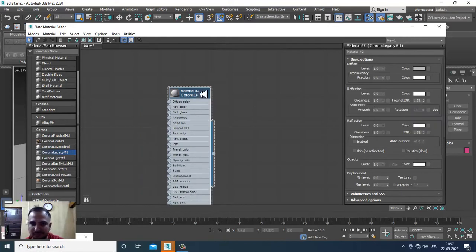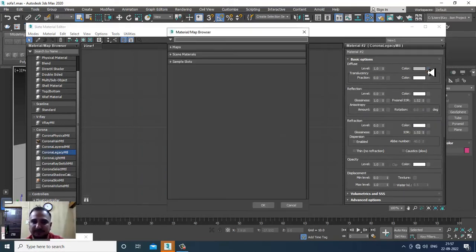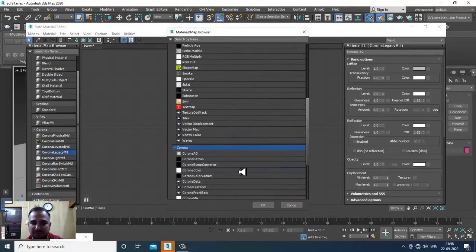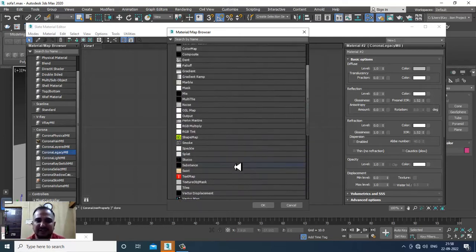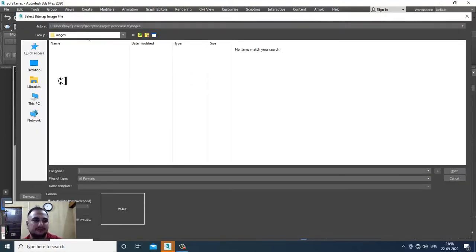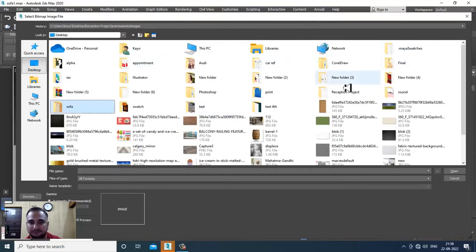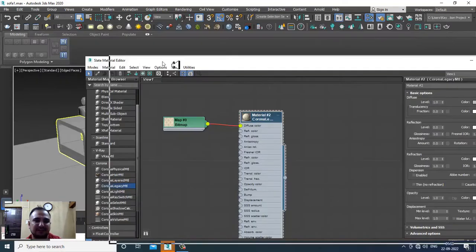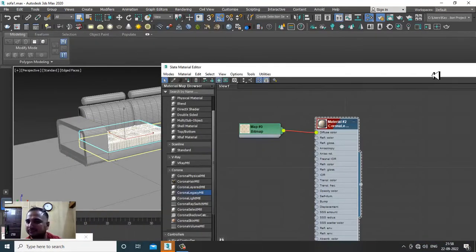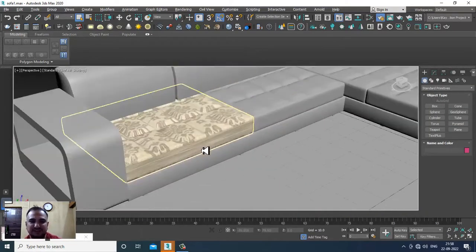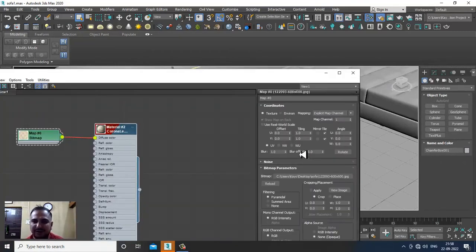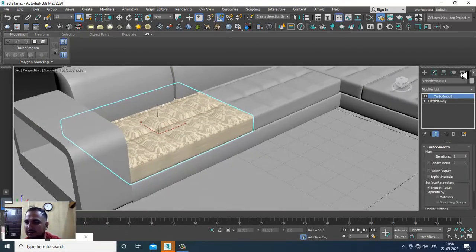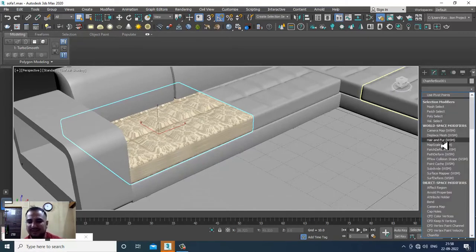Let's assign some textures. You can directly assign a bitmap — just go in and assign a texture. Once assigned, go back into the texture and increase the tiling. Then assign a UVW Map to the object.